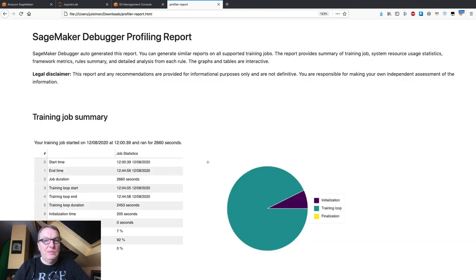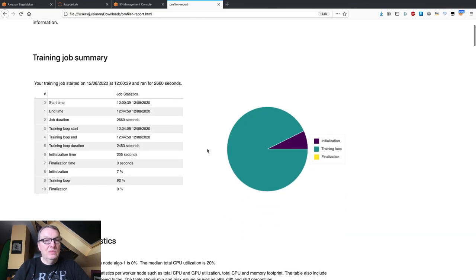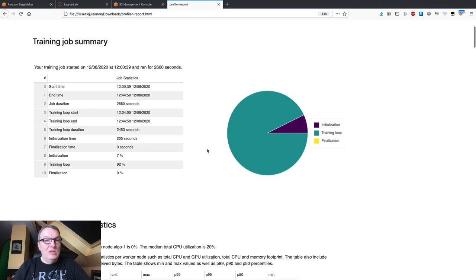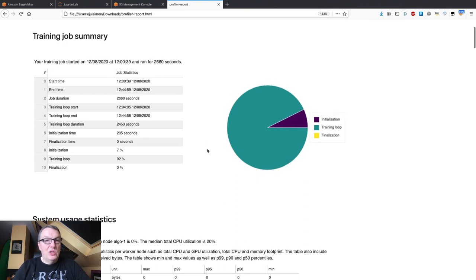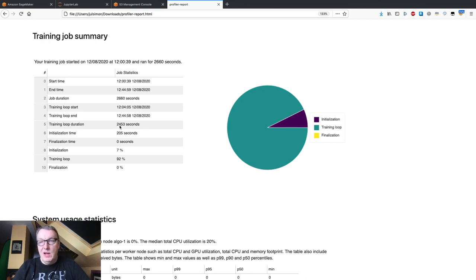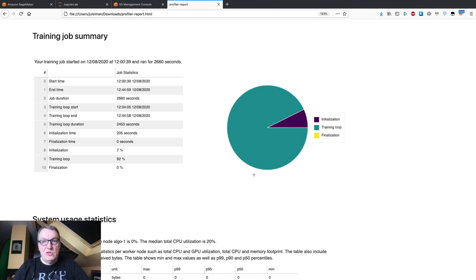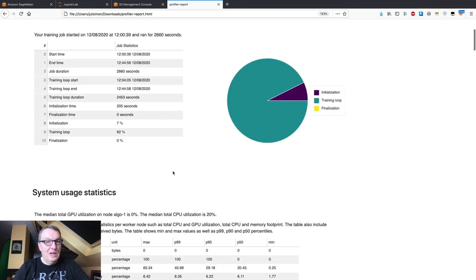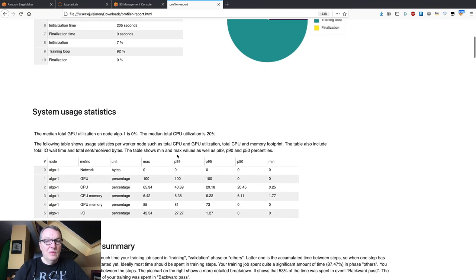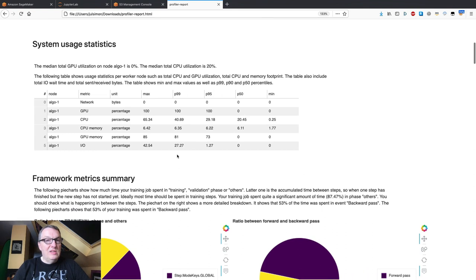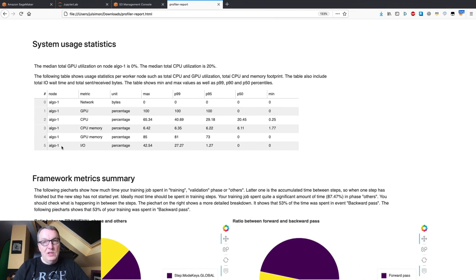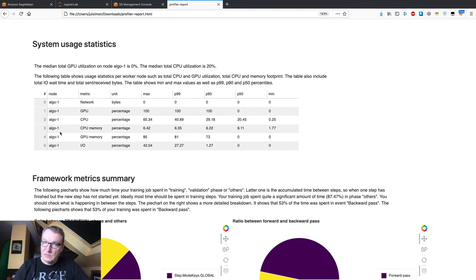So let's look at the HTML report. So what do we see here? Well, we see a training job summary. So my job lasted for quite a while. And of course, most of the time was spent training, as you would expect. 92%. I see some system usage statistics. Here again, this wasn't a distributed job. So I only have one node, but you would get per node stats.